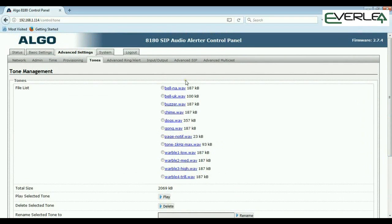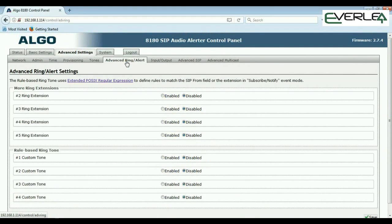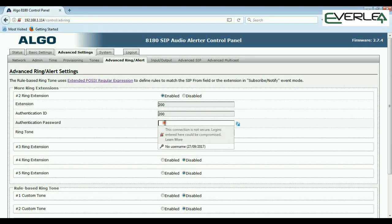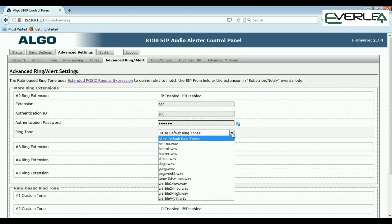Advanced Ring Alert is quite a handy feature. We've talked about the first registration for ringing and paging — this section gives you another four sets of registrations for ringing. So you can add another extension, set the authentication ID and password, and when it's rung, select what tone you want it to ring. This goes back to the earlier example of a warehouse with two companies — you want one company to ring one way and the other company to ring differently, so staff can identify who's calling.